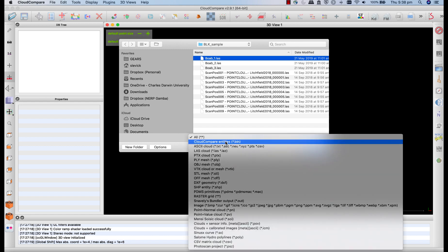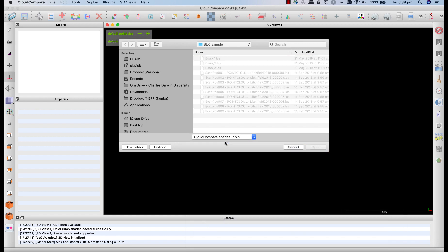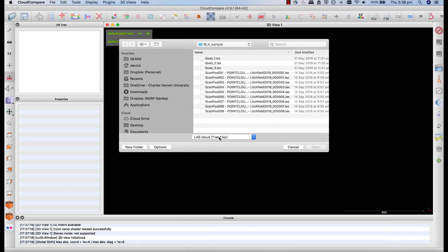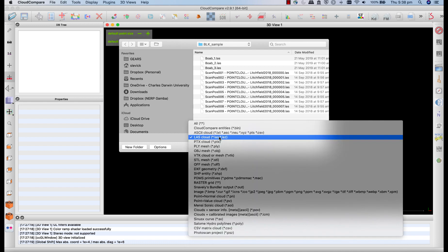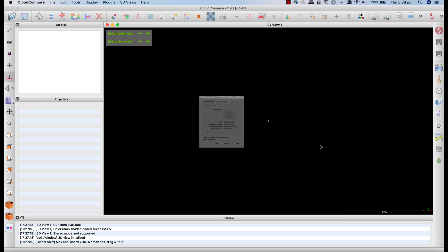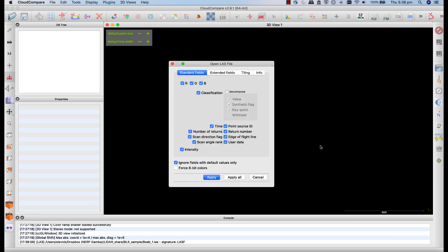Just a note, by default, you might have this set to Cloud Compare entities, you might not be able to select the LAS file. You can either specify that you're interested in LAS files, or just easiest is to choose the all option. And that'll show you all the available files in your folder. So click on BOAB 1.LAS, LAS being the industry standard format for LIDAR data.